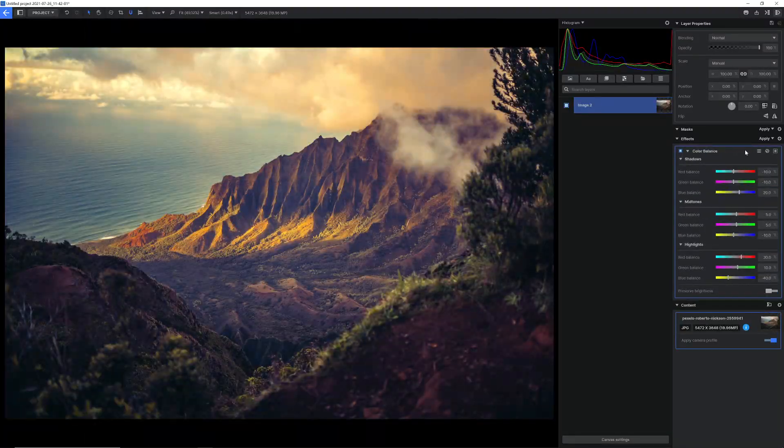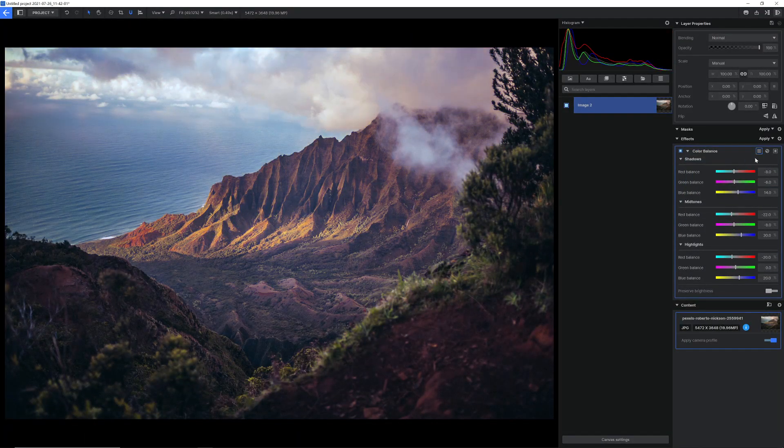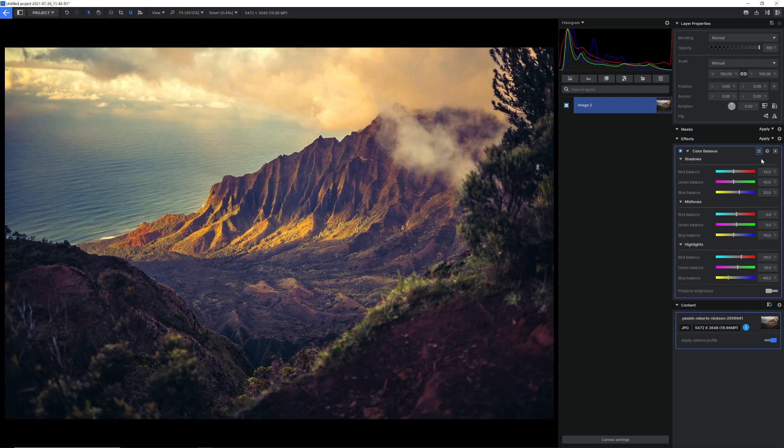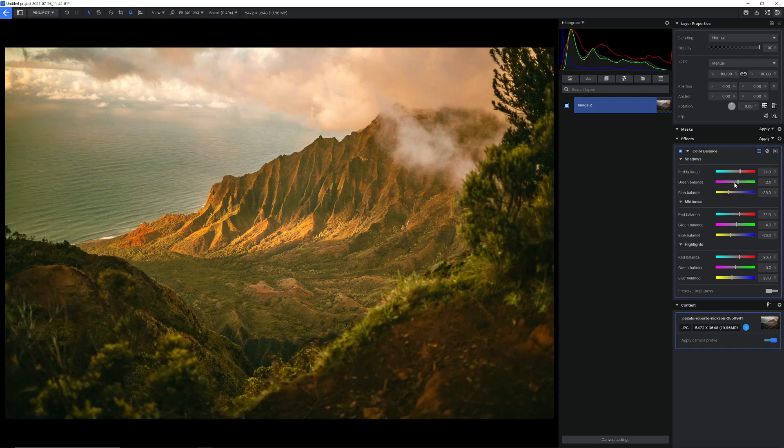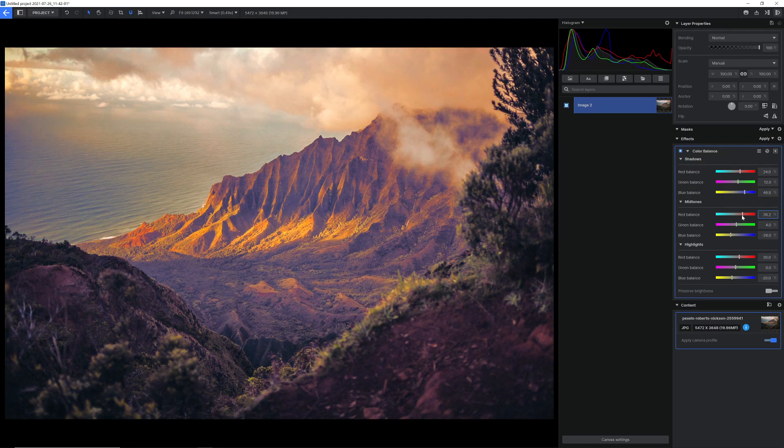We've added a color balance effect. This can be used to balance the red, green, and blue colors in a layer within its shadows, highlights, and midtones.